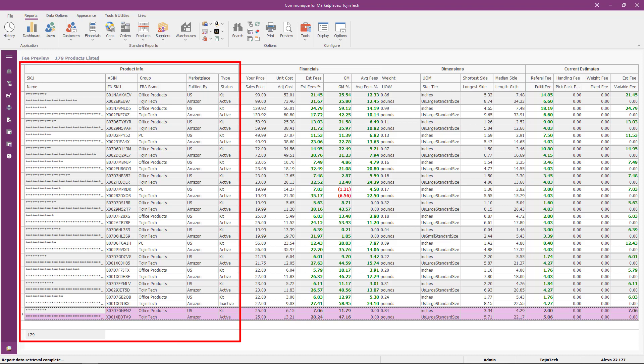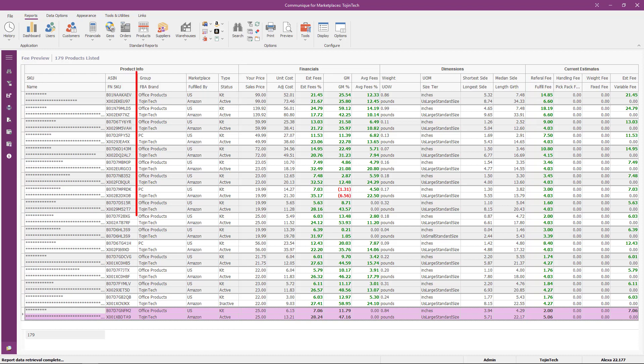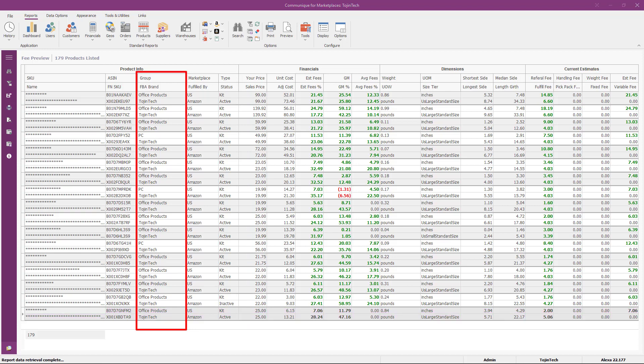Most columns within the product info group are self-explanatory, but there are four columns we'll explain. The product group column is the Amazon department or category for your product. The FBA brand column is the brand assigned to your product at FBA, and it can be different than the brand assignment within Communicate for Marketplaces.